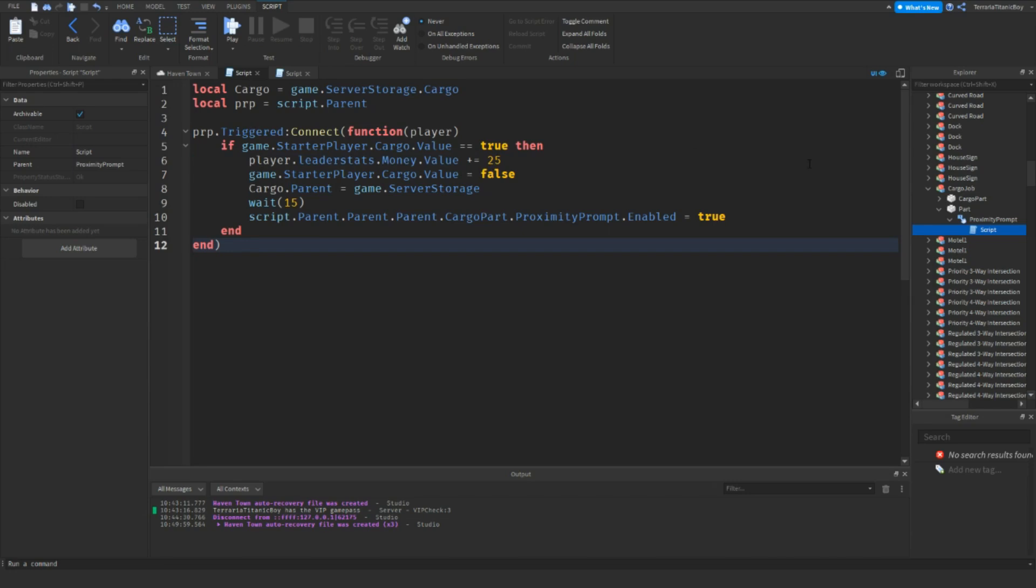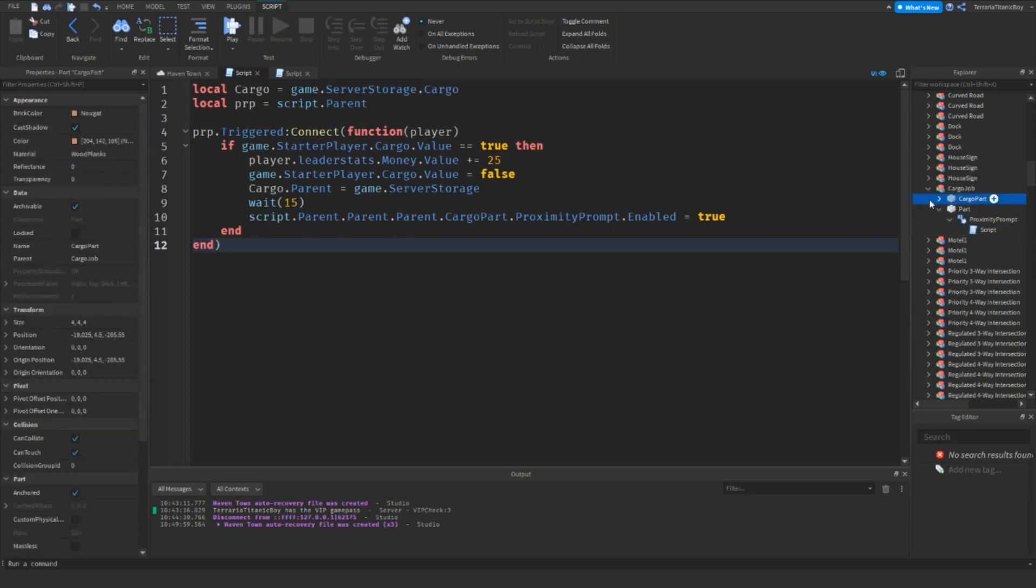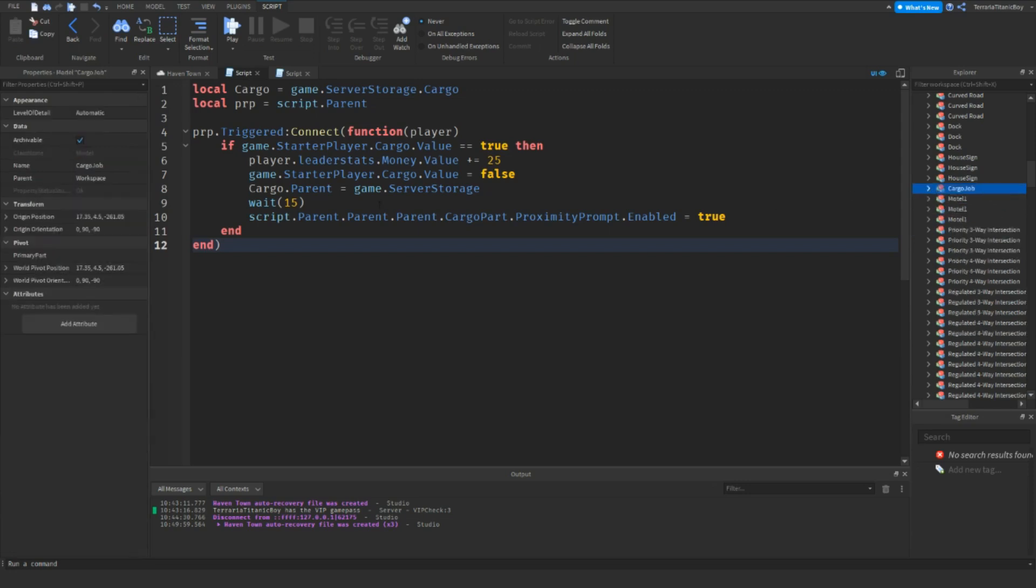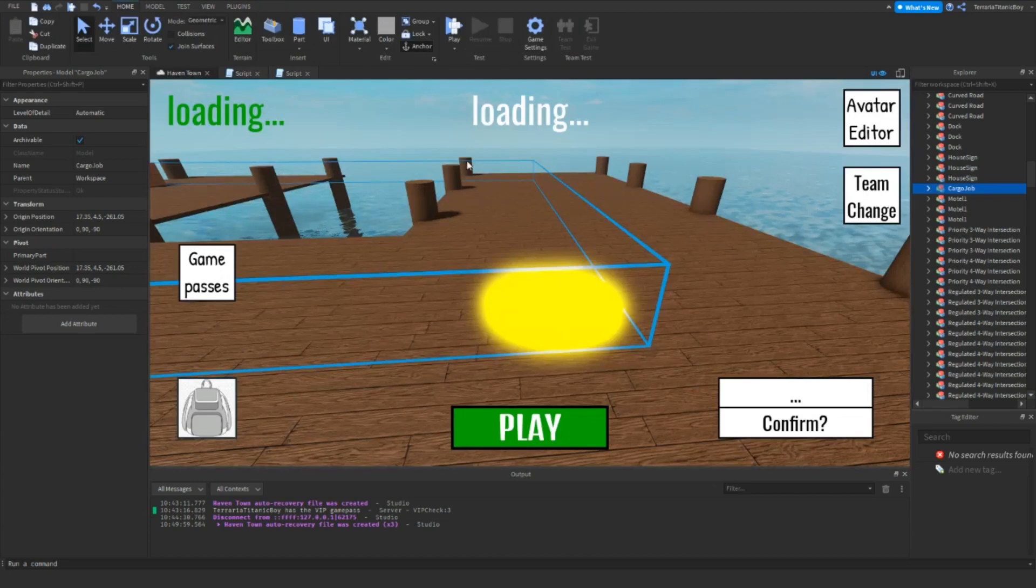Then game.StarterPlayer.cargo.value equals false, so you no longer have the value. Then cargo.parent equals game, so you go back into the game.ServerStorage. And then wait 15 seconds, then script.parent.parent.parent.parent, so to the model, then .cargo.part.proximityPrompt.enable equals true after. It's up to you. You can set it as after 20 seconds, 15 seconds, no seconds if you want. It's just once it's done up.